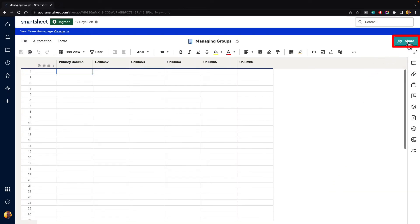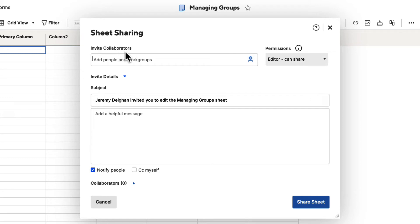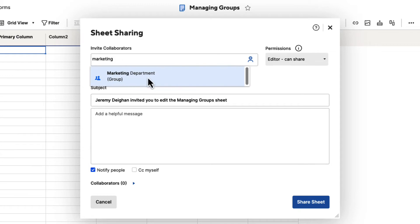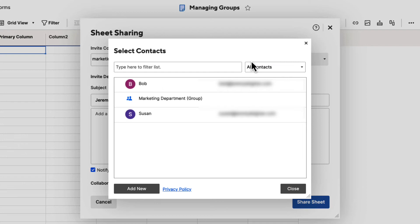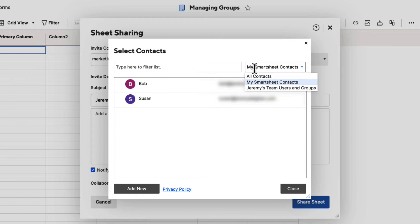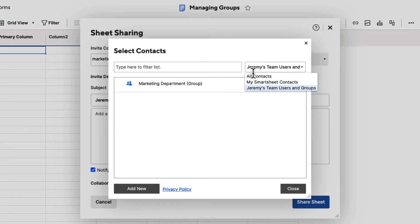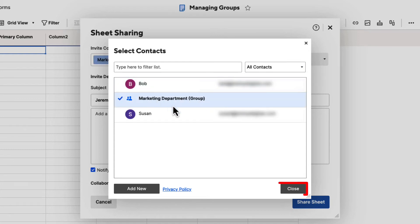What you can do is go up to the share button on a sheet in the top right-hand side. Here we can invite collaborators to the sheet. Let's say we wanted to invite the whole marketing department — type in marketing and you can see the marketing department group shows up. We could also hit the contact list icon, and here you can see all of our contacts: Bob, the marketing department group, and Susan. We can sort by all contacts, Smartsheet contacts, or users and groups. Under users and groups, you'll see the group listed. Note that Susan and Bob are not users — they are just contacts.